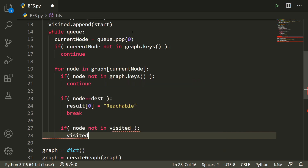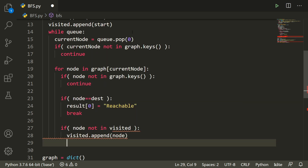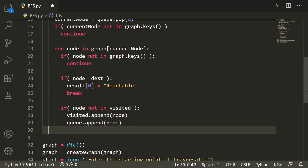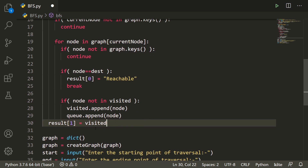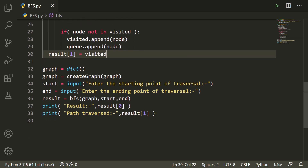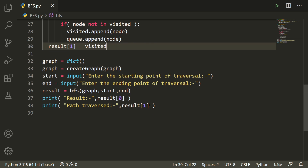If the node has not yet been visited, we append it to visited and also append it to the queue. After the while loop, result[1] is set to visited, storing all elements in the order we visited them, which serves as the traversal path. So result[0] is reachable or not reachable, and result[1] is the path traversed.